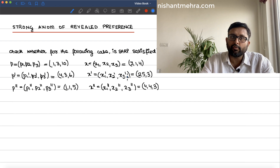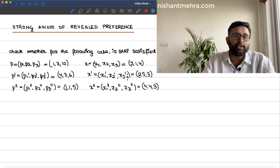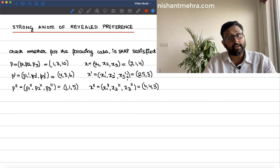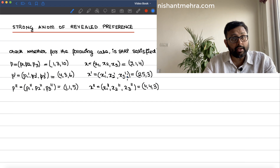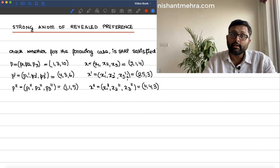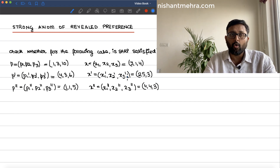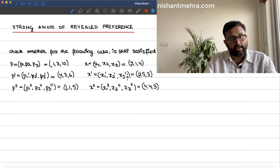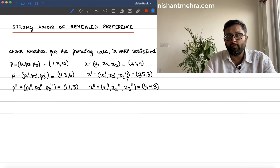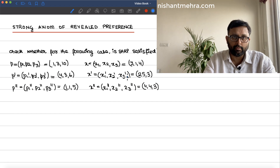Strong axiom of revealed preference says this: if x is revealed preferred to y, whether directly or indirectly, then it should not be the case that y is revealed preferred to x, whether directly or indirectly. So even indirect revealed preference is taken care of under the strong axiom of revealed preference.